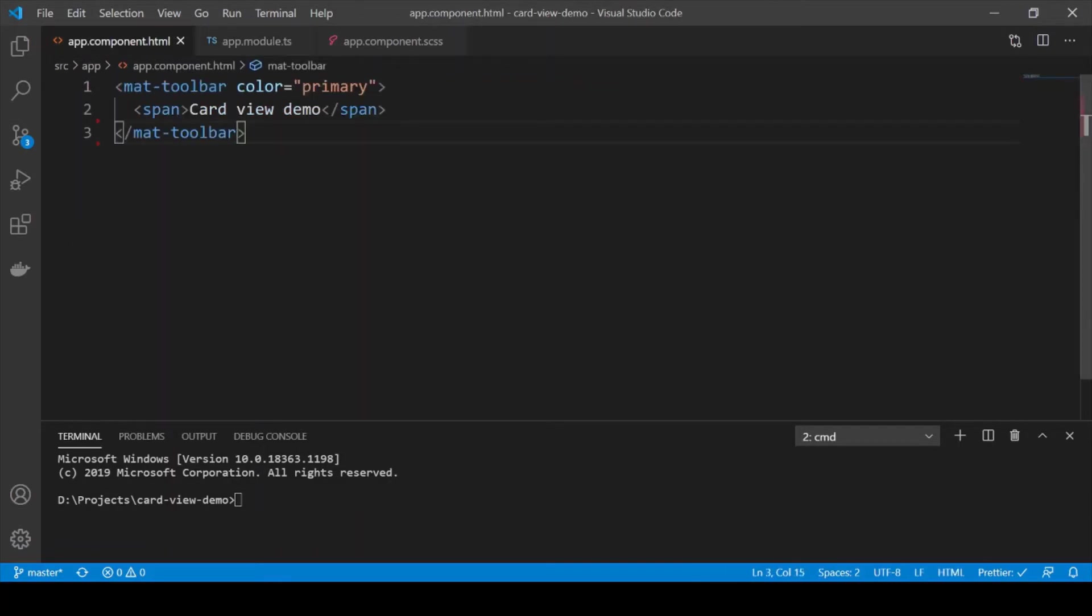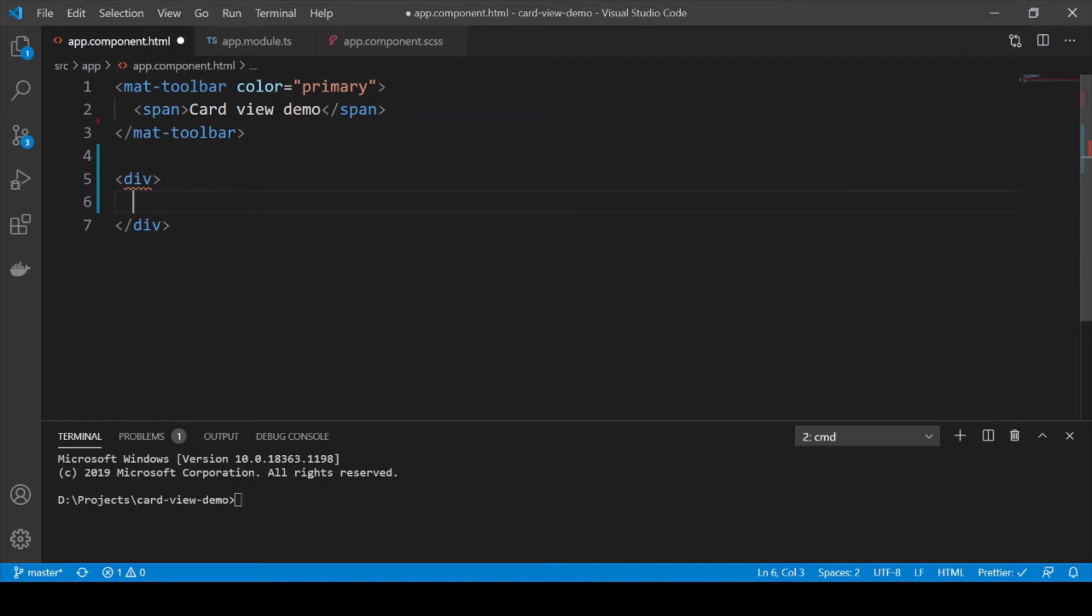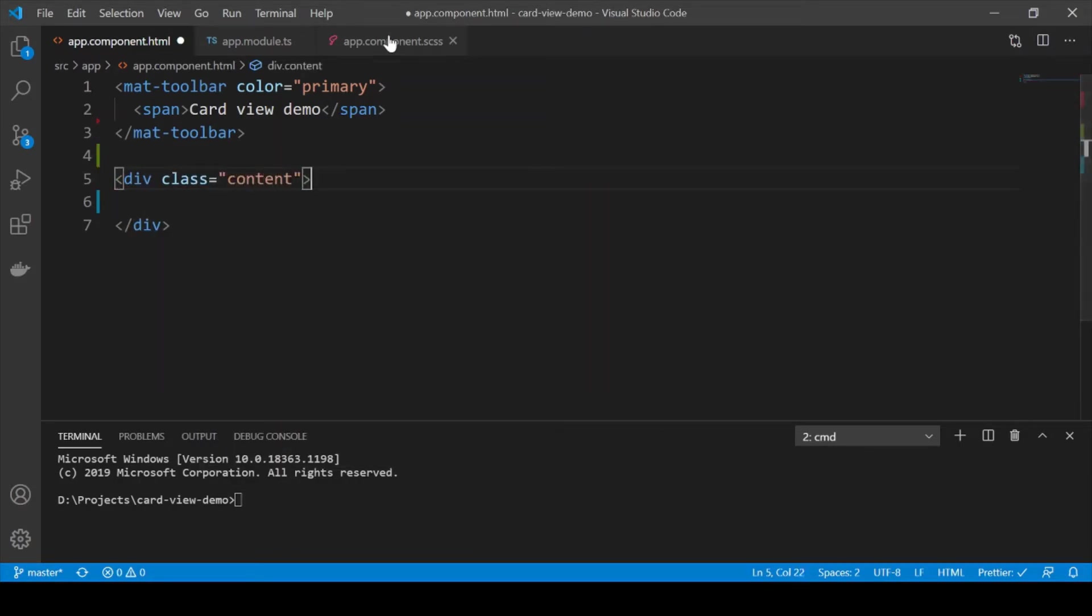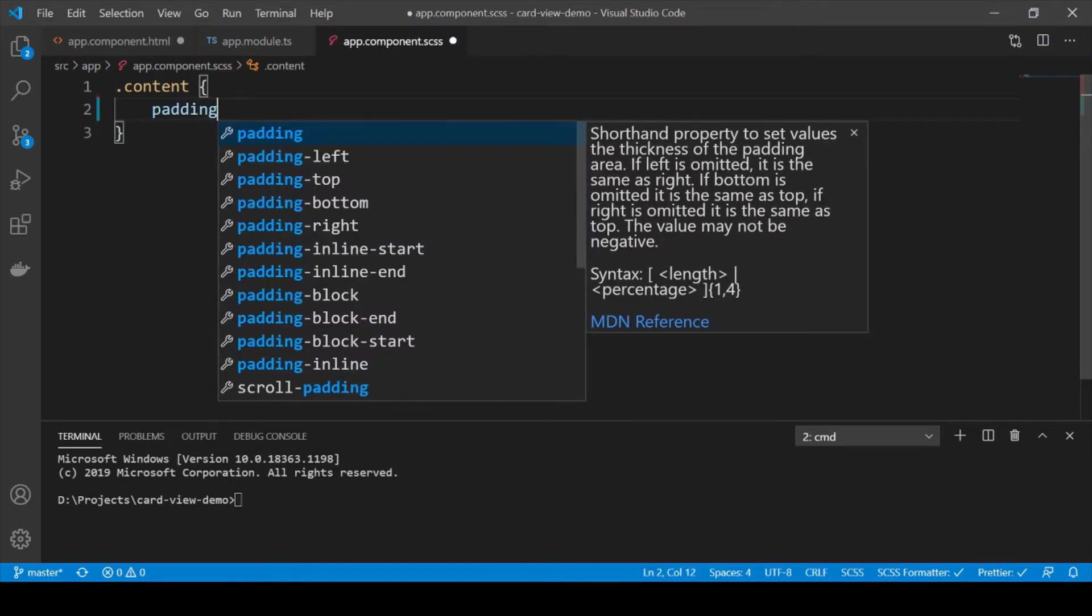Now let's first create our basic Angular Material card in our template. To do that we are going to add a basic container and add a class of content to it. Let's add some padding to our content class.